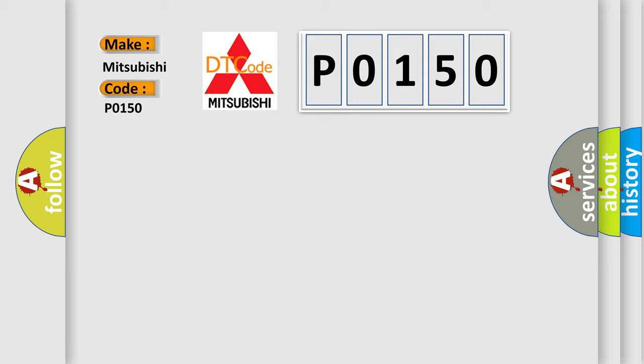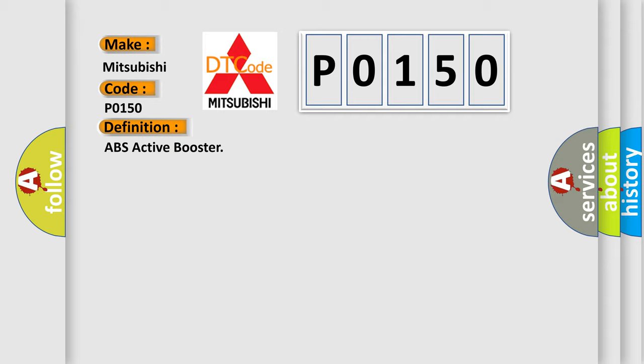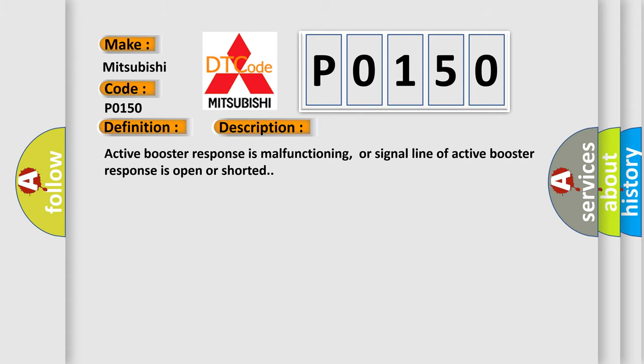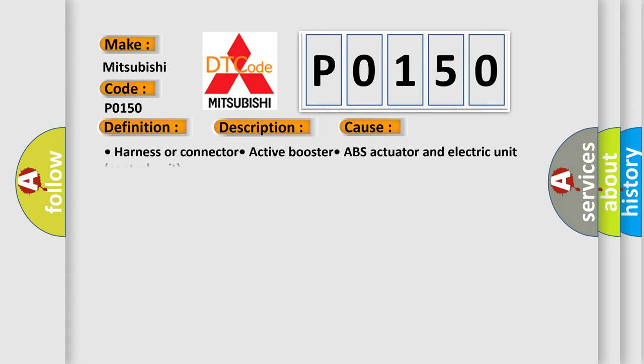The basic definition is ABS active booster. And now this is a short description of this DTC code. Active booster response is malfunctioning, or signal line of active booster response is open or shorted. This diagnostic error occurs most often in these cases.